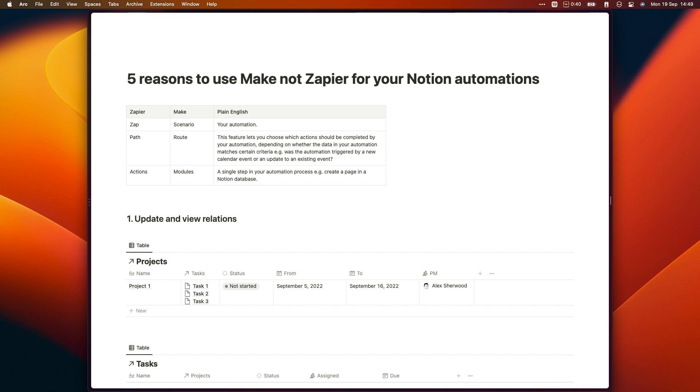In this video I'm going to explain those limitations in more detail, show you some demos of how they look when you're using the different automation tools and share some previews of Make's functionality so that you can make an informed decision about which is the better tool for you.